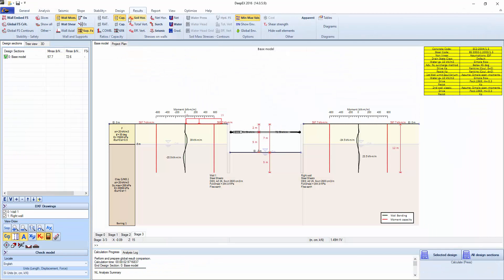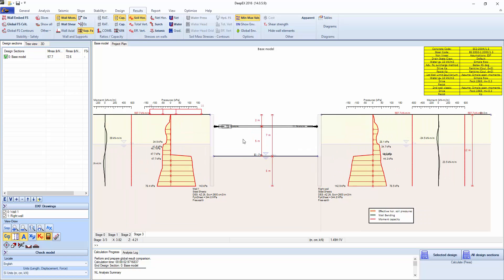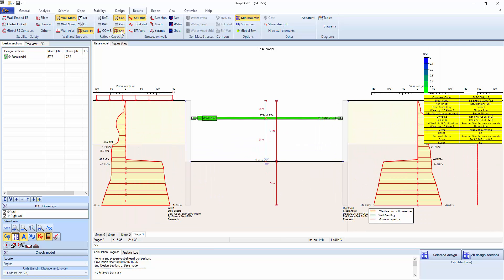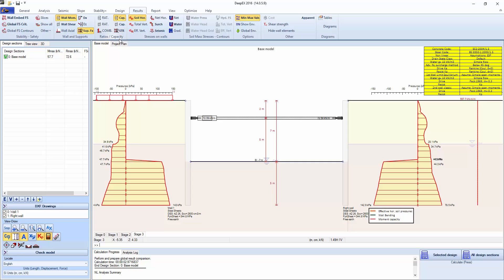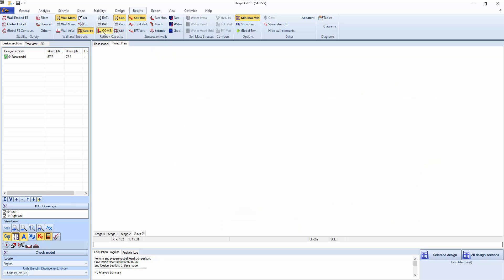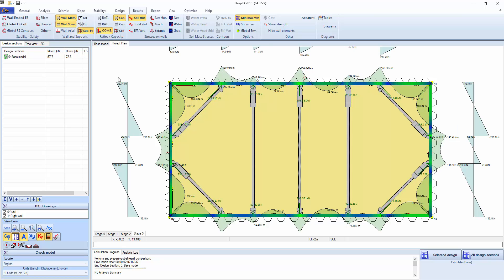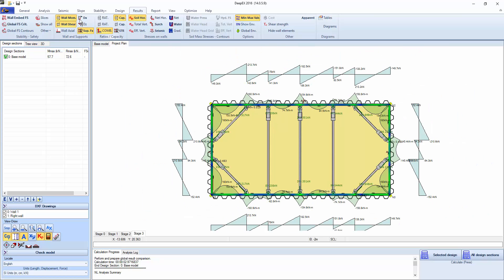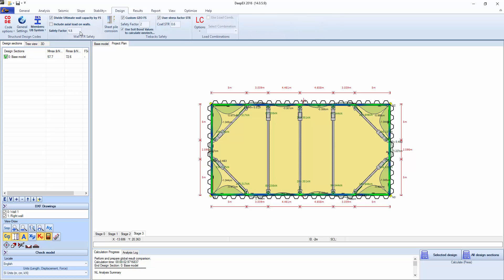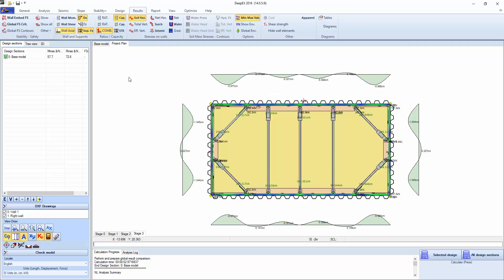We can view those results directly on the screen in terms of soil pressures, stress checks. We can also go on the project plan, click on the stress checks on the struts, on the whalers. We can see the bending moments, the shears, displacements, axial loads.